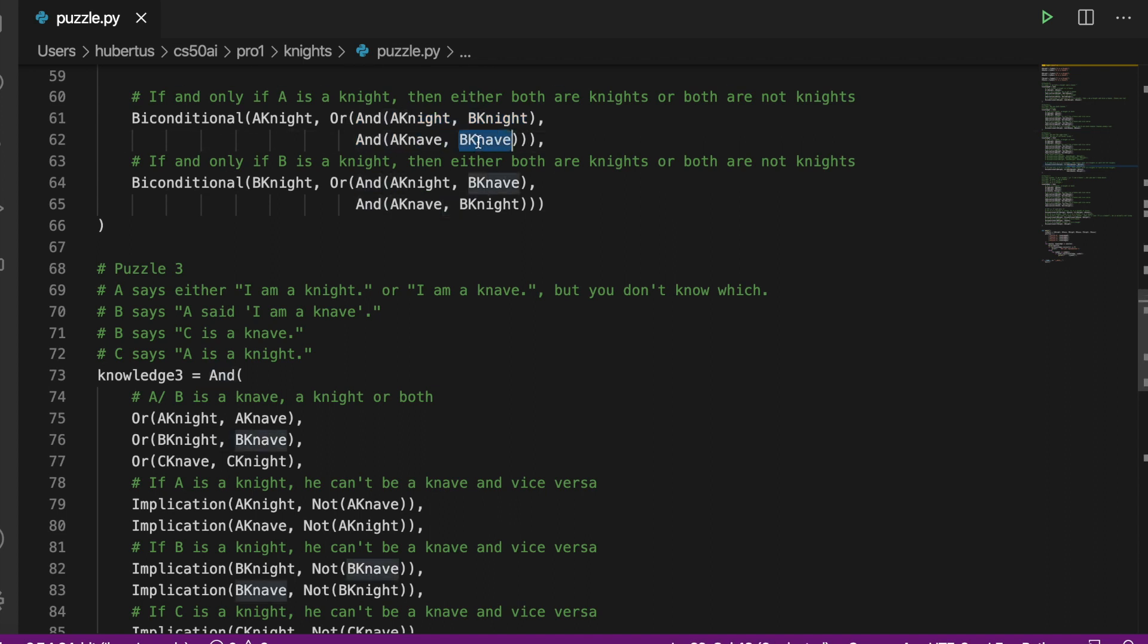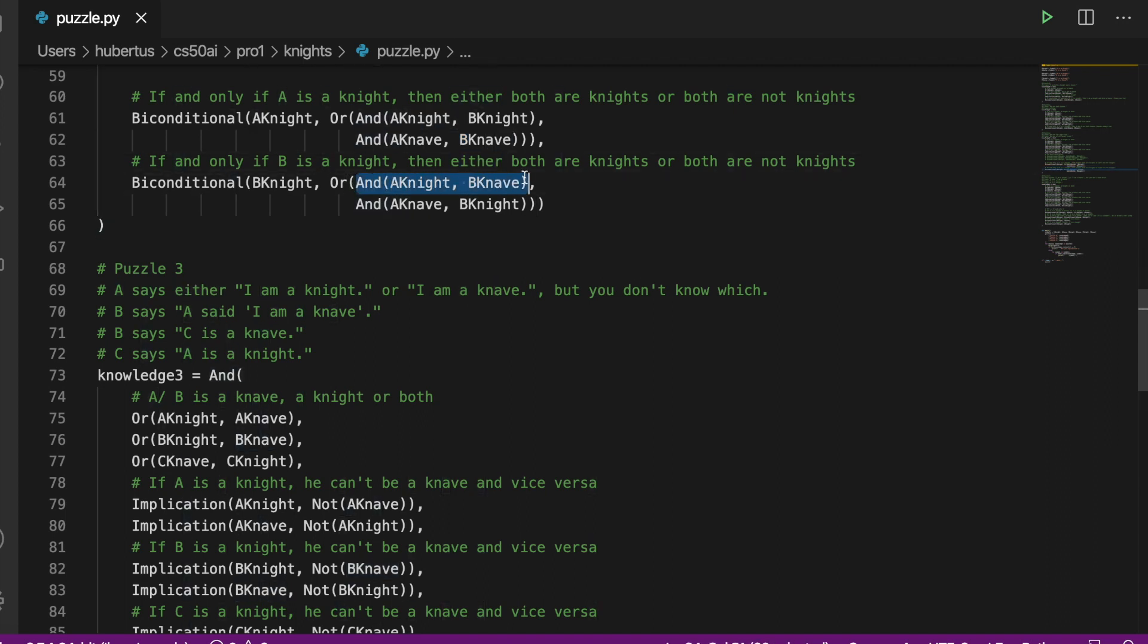And the other biconditional is that if B tells the truth, then A is a knight and he is a knave, or A is a knave and he is a knight. We run the application and see that A is a knave and B a knight.